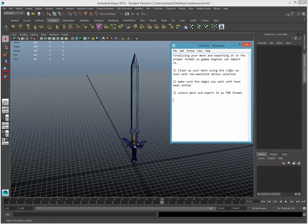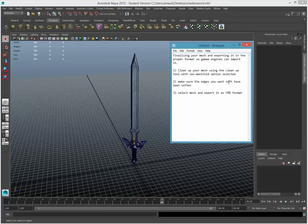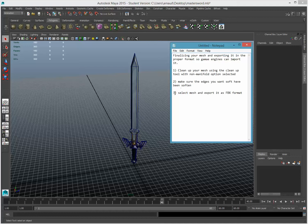We need to clean up our mesh using the clean up tool with the no manifold option selected. I'll show you that in a couple of seconds. We want to make sure the edges you want soft have been softened. And you want to make sure the selected mesh, you select your mesh and export as an FBX. But also, before that, that would be four. We need to do three also, which is triangulate the mesh.